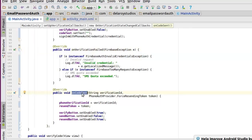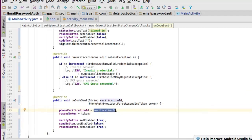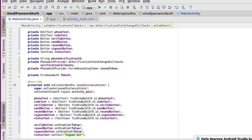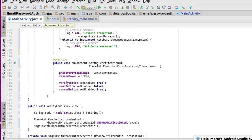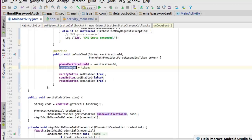The onCodeSent callback is triggered after the real code has been sent to the phone. It has two parameters: the verificationId as a String, and a token from PhoneAuthProvider called ForceResendingToken. We assign verificationId to our phoneVerificationId field and the token to our resendToken field. Then we set verifyButton enabled to true, sendButton enabled to false, and resendButton enabled to true.